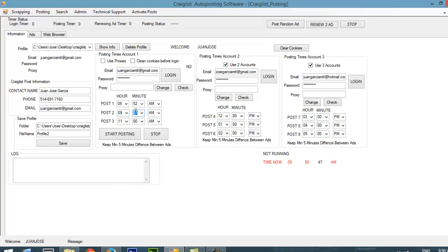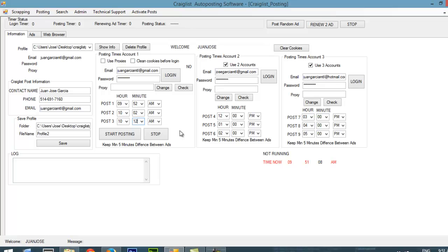I'm going to put 52 and 09. I'm going to keep a 10 minute difference. Then I'm going to put here 10 with 02, then I'm going to put here 10 with 12. I can change the hour here, but we are not going to wait until that. I'm just going to show you how it posts automatically so you can see how it works. Basically, you will be impressed on how the software does everything for you. I'm just going to click start posting now. You will see that the text changed to running.